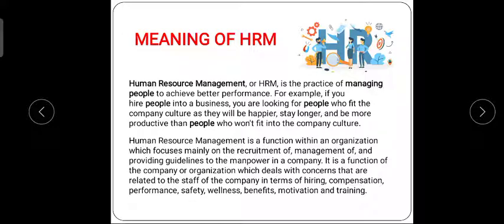Safety and health is also important to employees. HR makes sure that everything related to employee safety and health is taken care of. These are the meaning and functions of the HR department.